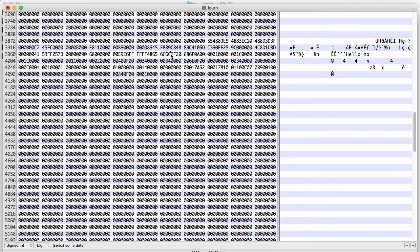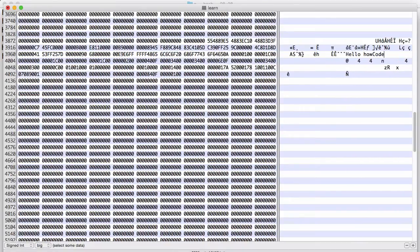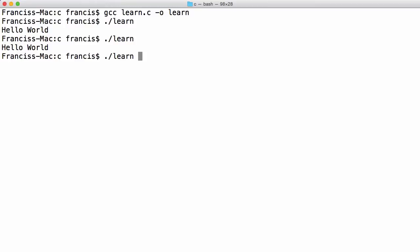This is the code for hello. Let's say hello how code. Save this. And we'll run this. And we get a segmentation fault.